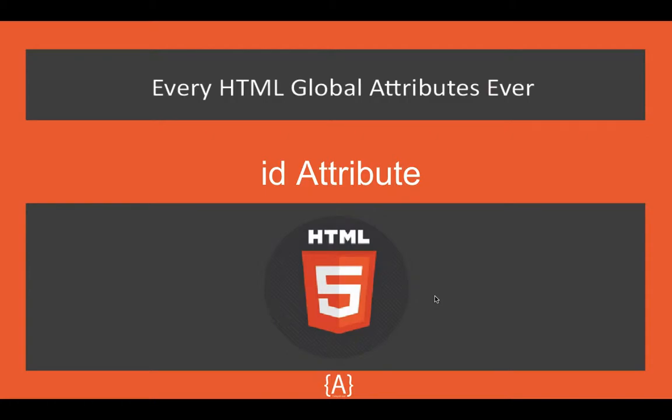In this tutorial I'm going to talk about the ID attribute. The ID attribute specifies a unique ID for an HTML element. If you put one ID for one element, you can't put it on another one.